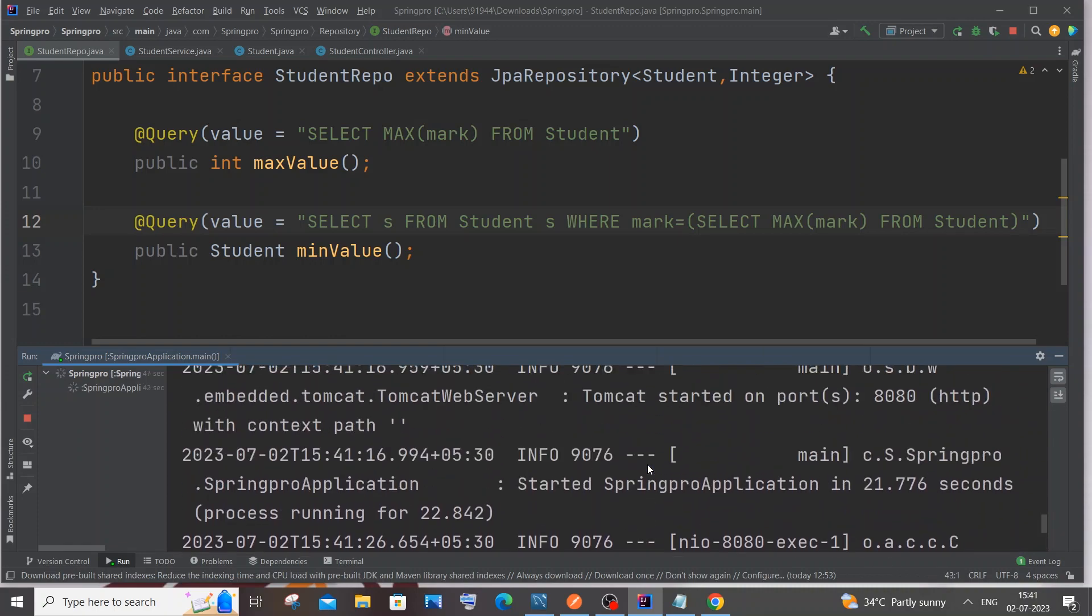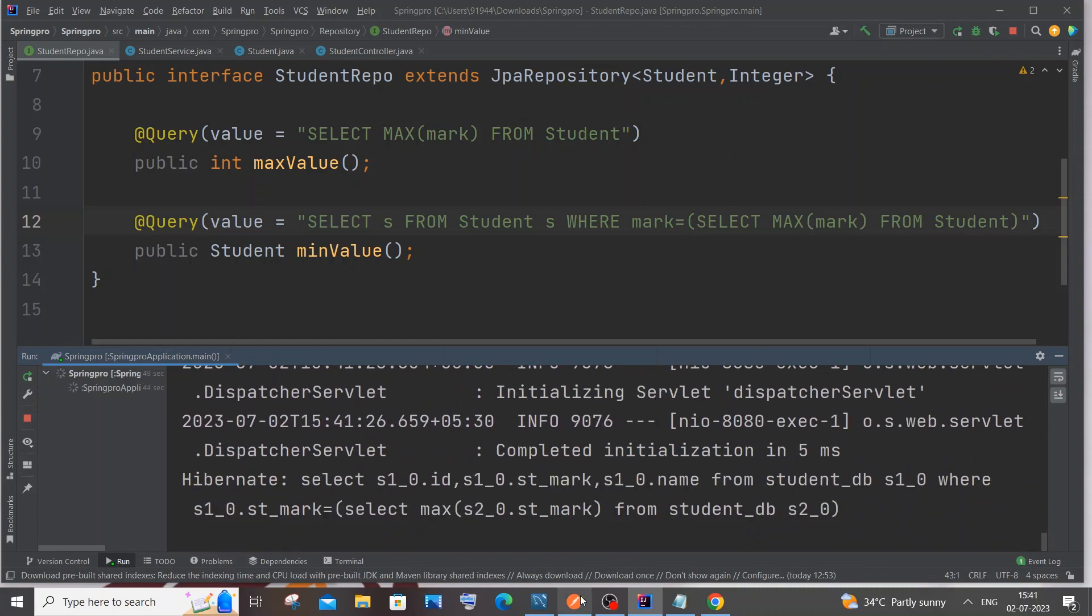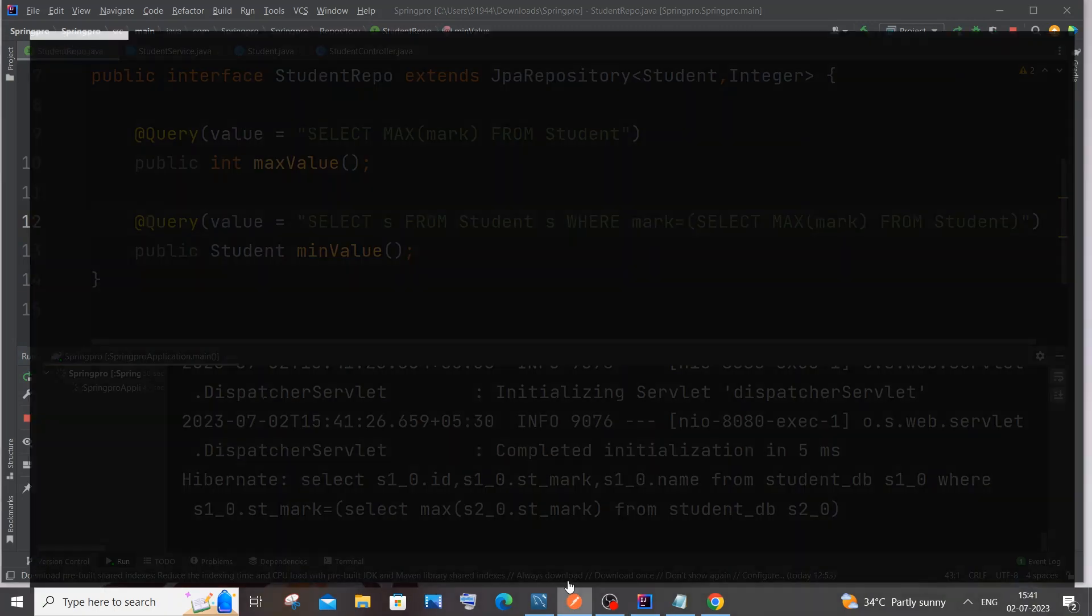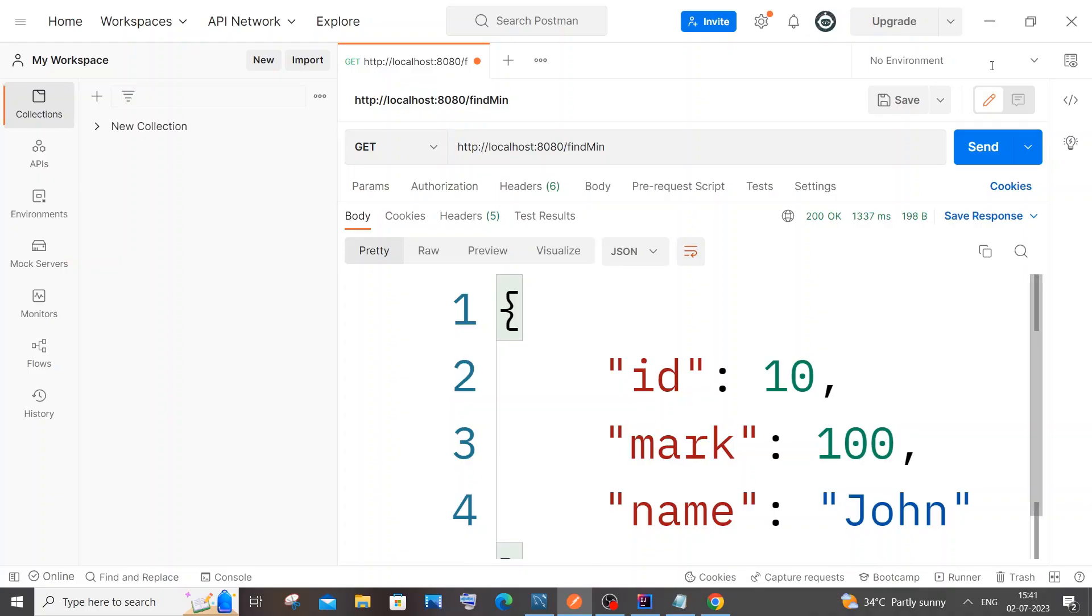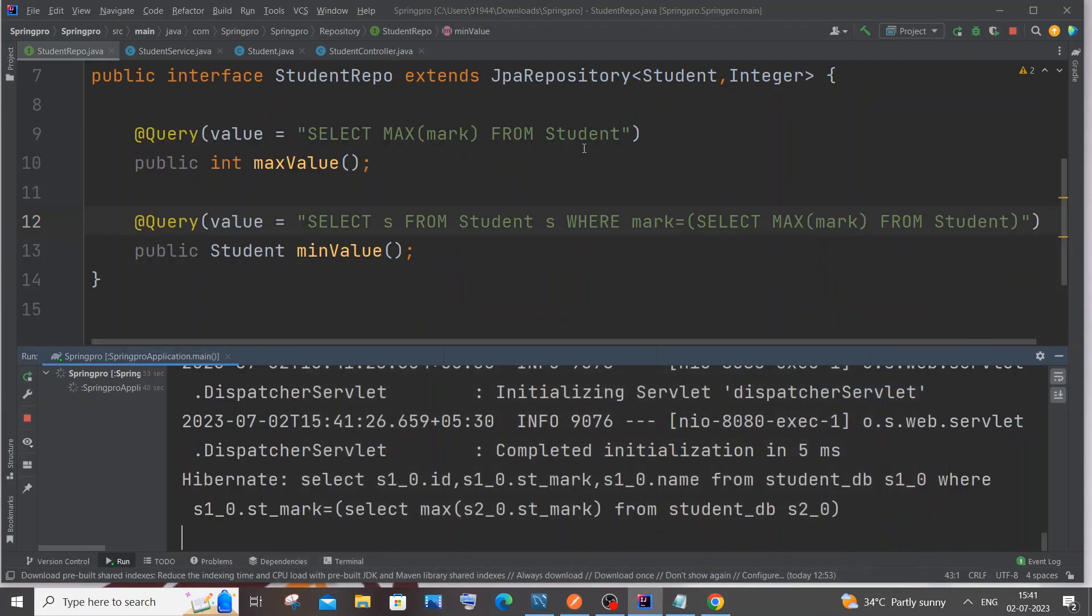Now the issue has been solved. I'm not getting any red marks over here and I'm also getting the response in my Postman. This is working fine. Just have an alias name or a character when you are using it. This is the second way.